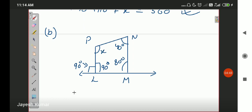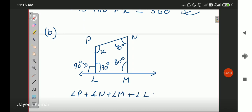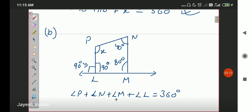Once again, in quadrilateral PNML, the sum of all angles — angle P plus angle N plus angle M plus angle L — is equal to 360 degrees. You put in the values of P, N, M, and L angles, and after that you can get the value of X. We did this in the other two questions as well. I hope it is all understandable to you.